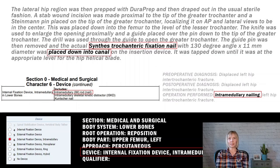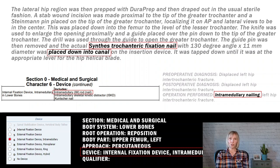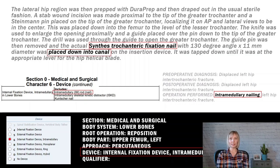Now for the device selection. The title of the operative report tells us that an intramedullary nail was used. This was further confirmed in the description of the procedure, which indicated the placement of a trochanteric fixation nail into the canal. If you're not sure about the device, you can always check the PCS device key table to see if it's included, or research the device on the internet. In this case, the intramedullary nail is listed in the device table, confirming that the correct device selection is internal fixation device intramedullary.